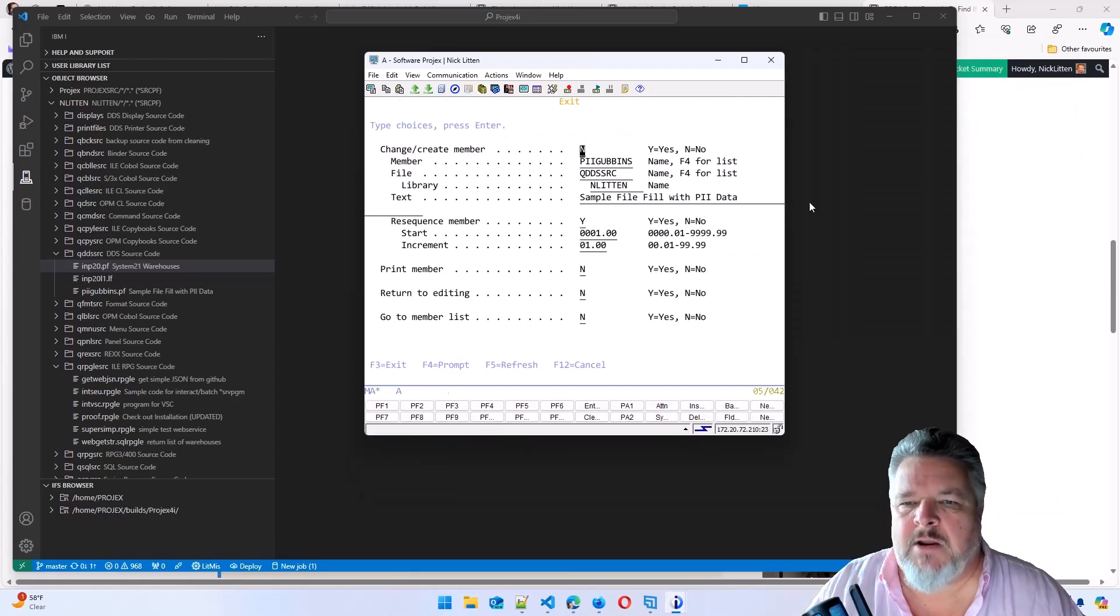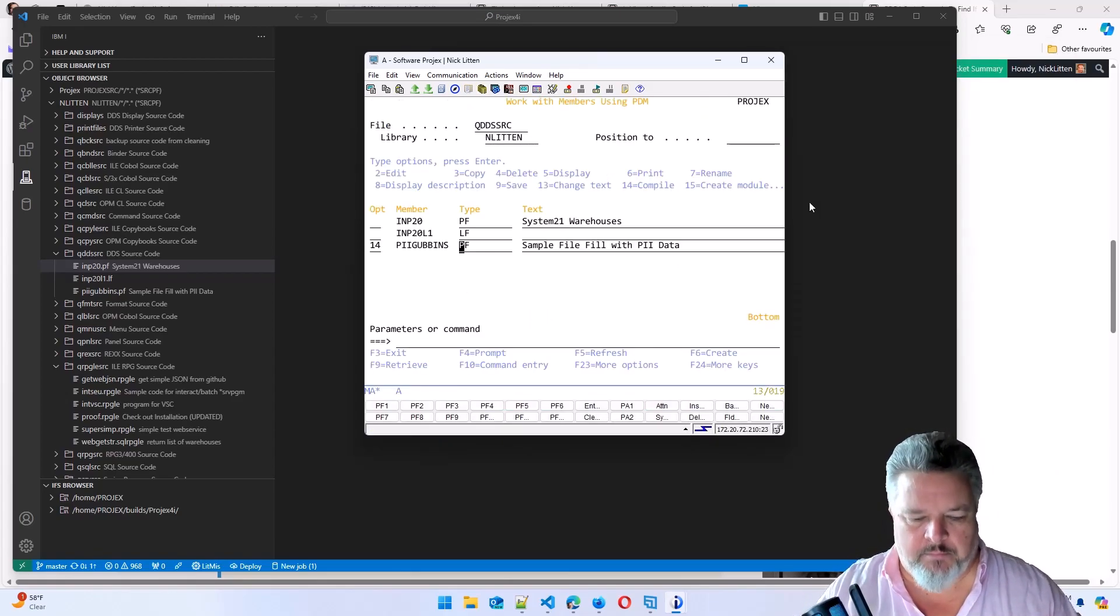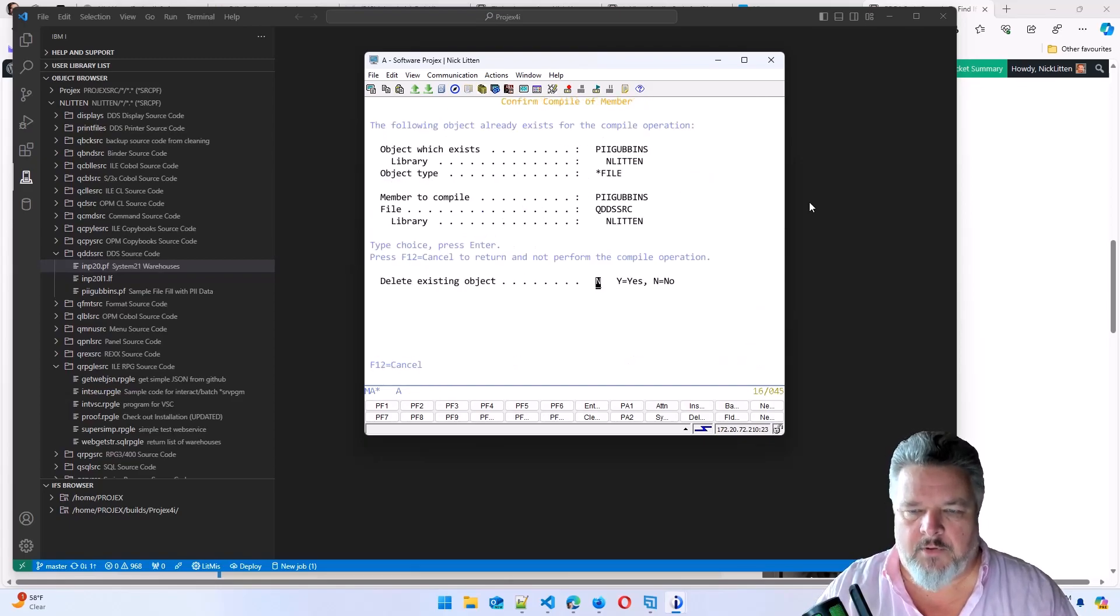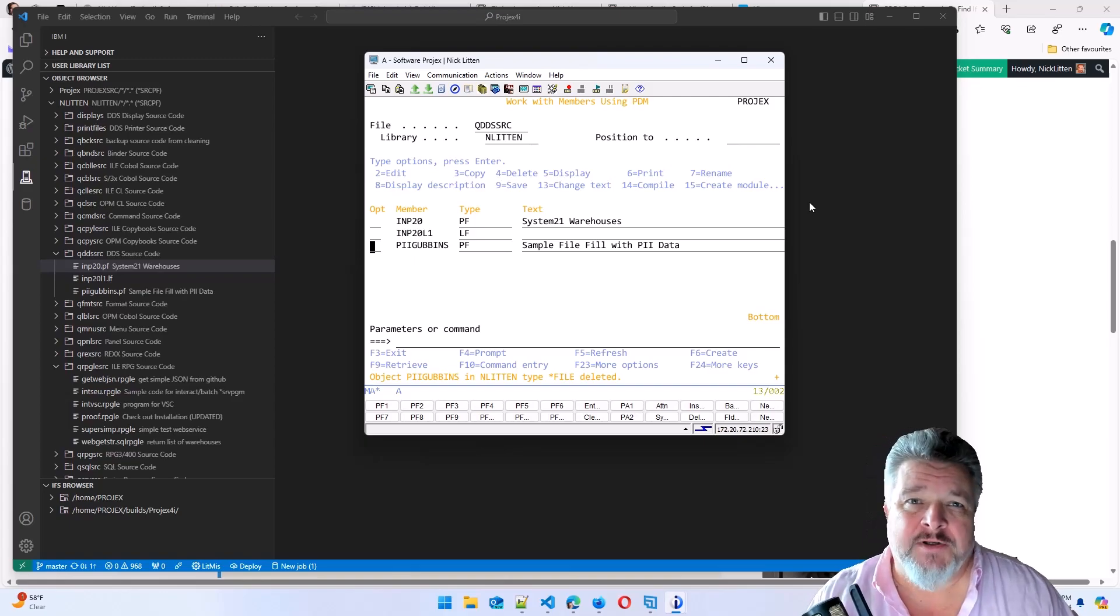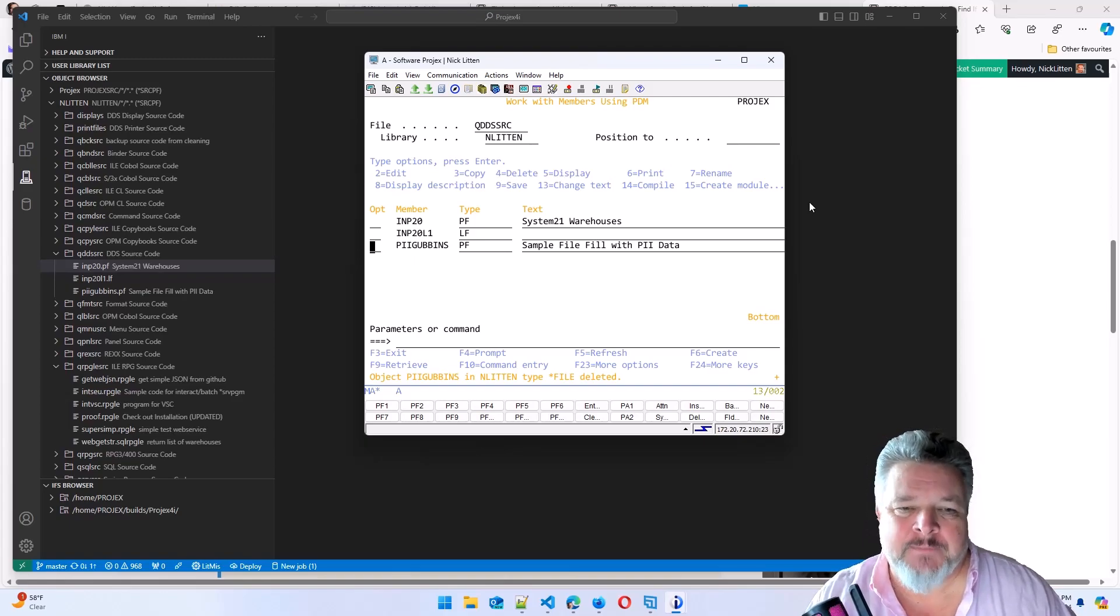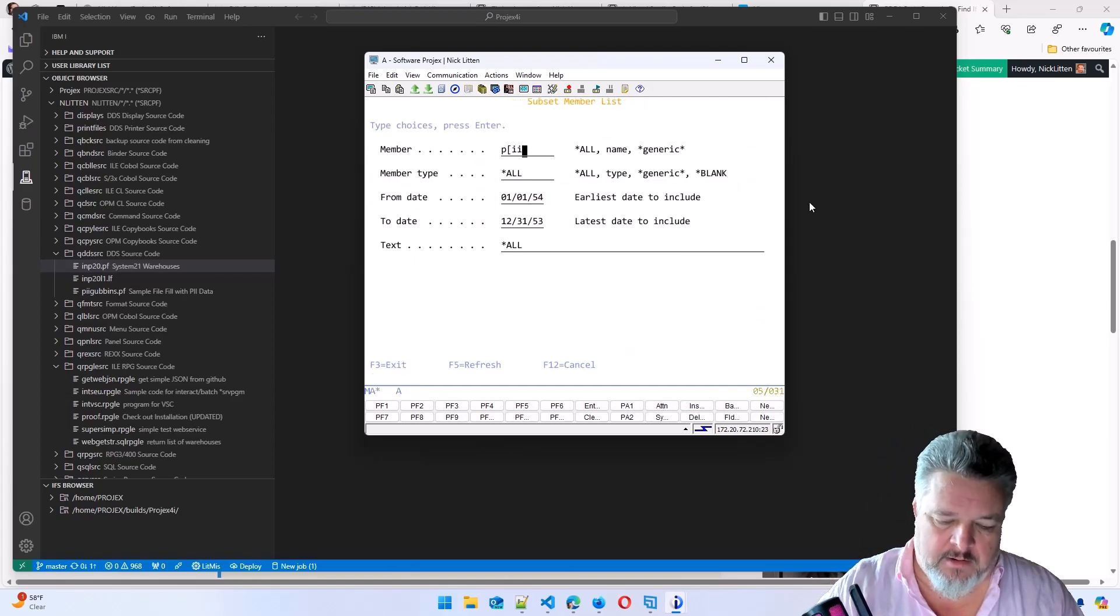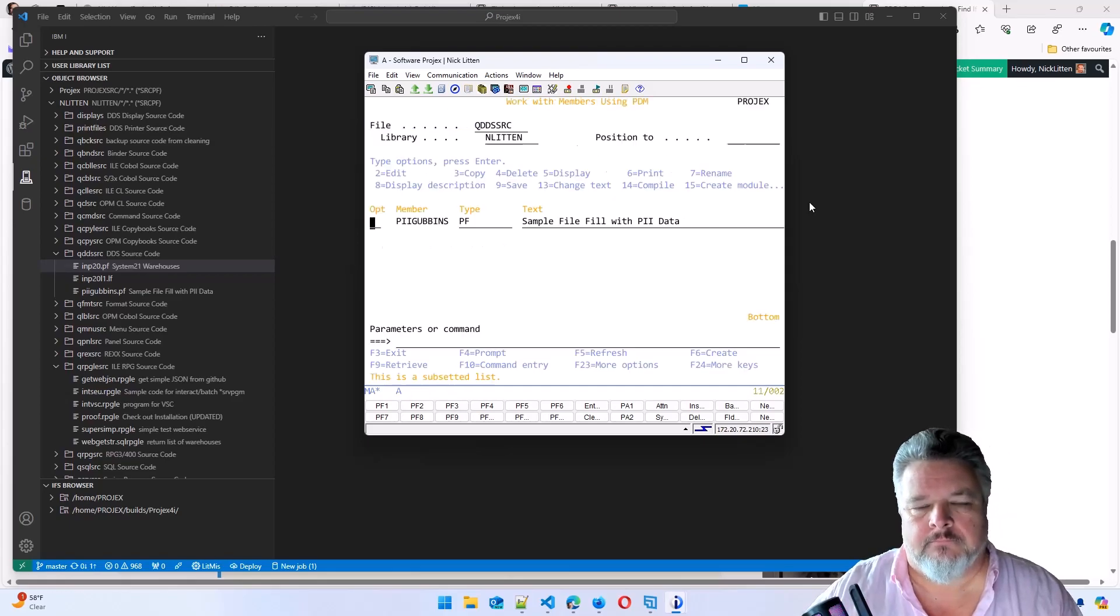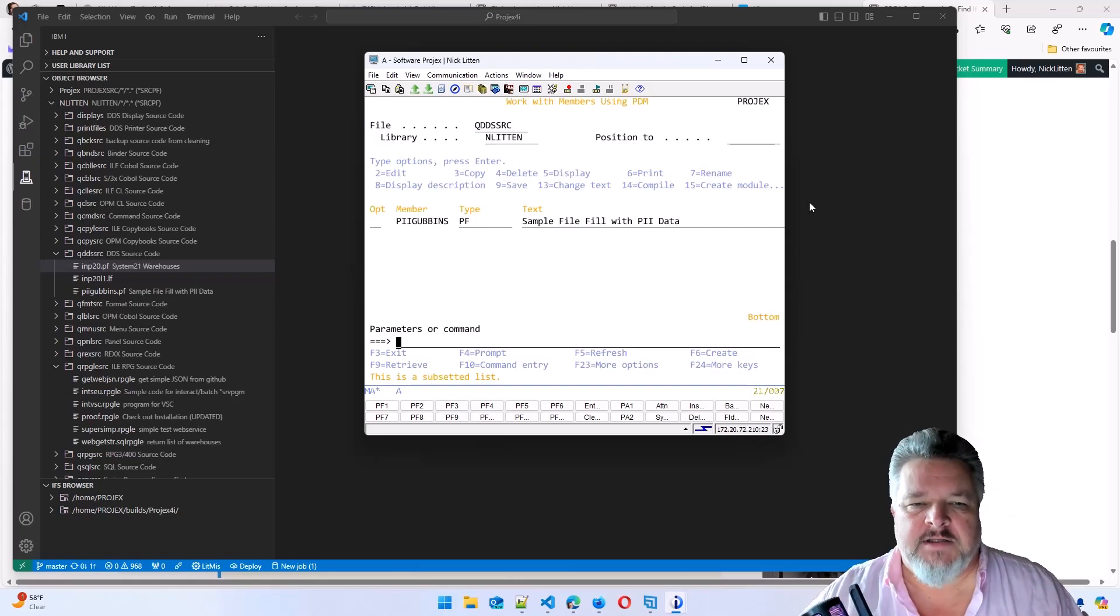So let me come out of SEU. I'm going to compile that into my library. Which takes a long time to compile on my small little IBM i system. Let me subset so PII is what we see.